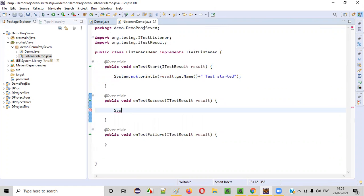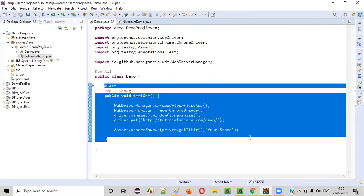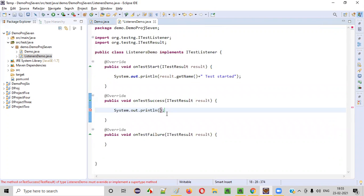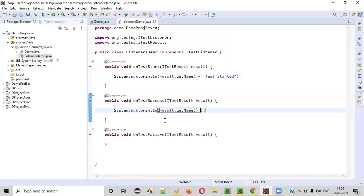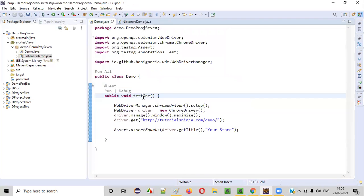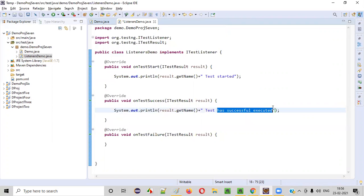When this particular test is successful, the onTestSuccess listener method will run and print: System.out.println(result.getName() + " Test has successfully executed"). The result.getName() will get the name of the test method — test1 — and it will print that the test has been successfully executed.